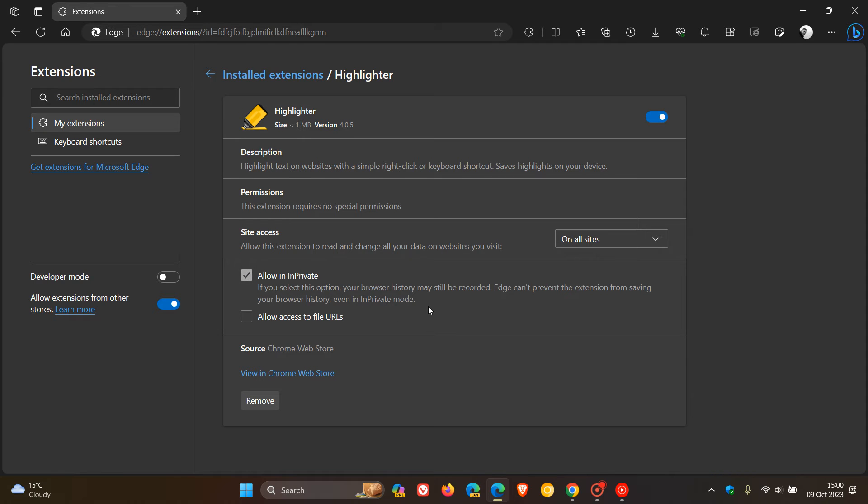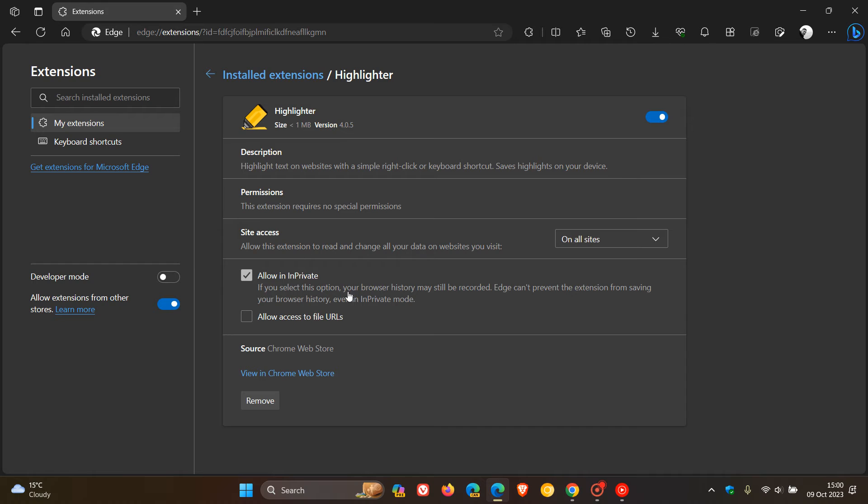There we go. It gives you the exact same message, basically. They are disabled by default in incognito for a reason. If you select this option, your browsing and browser history may still be recorded.